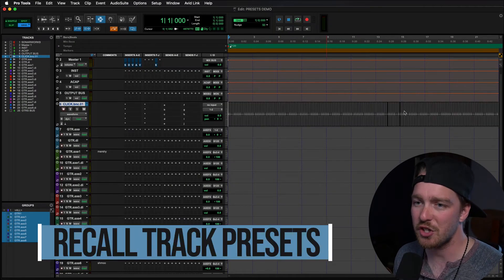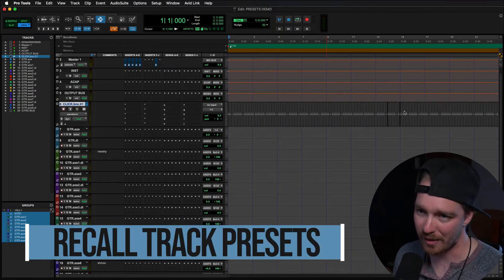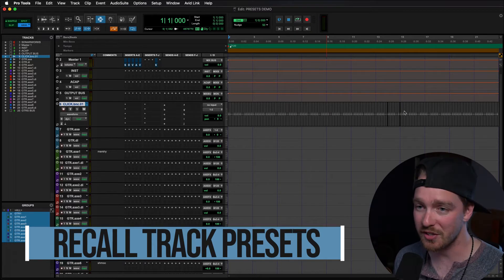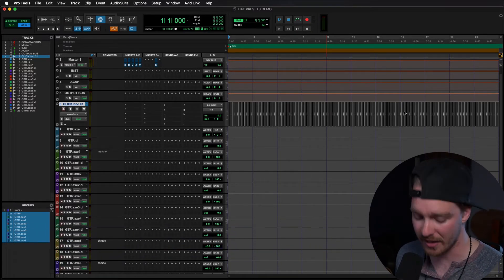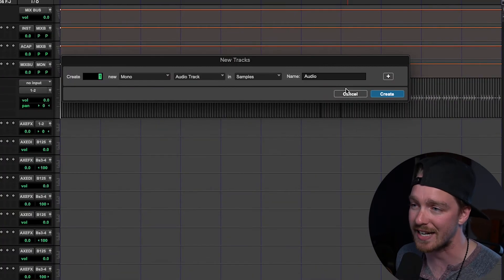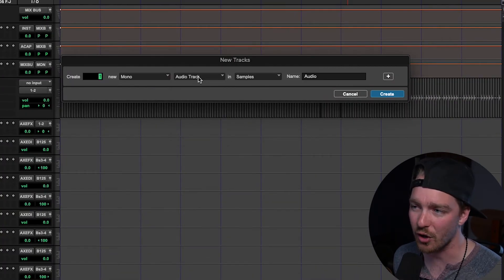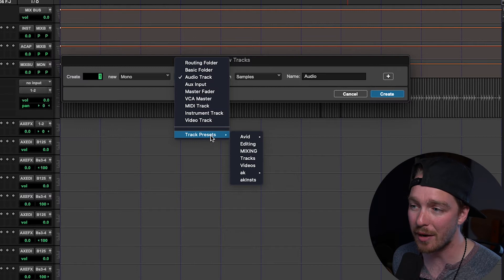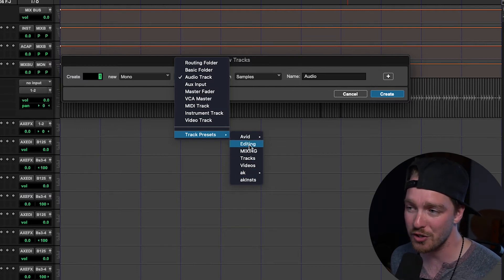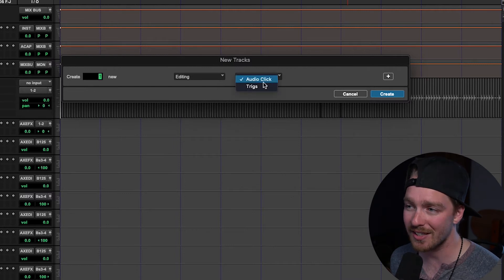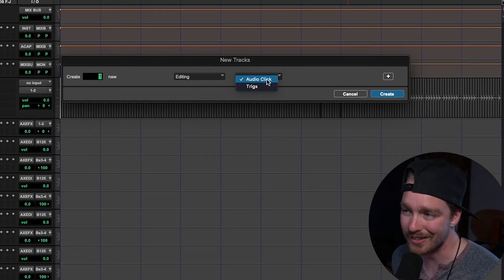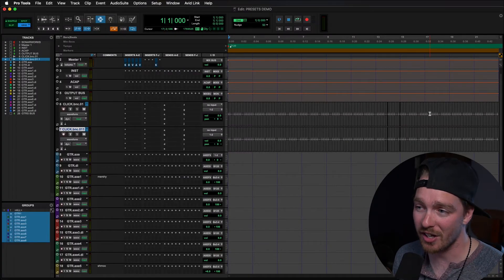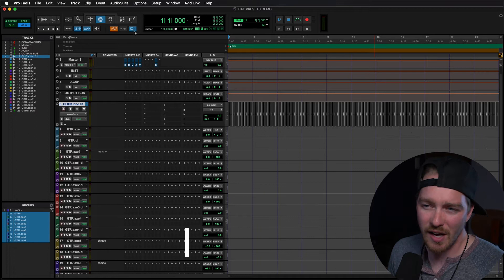So the next thing that we have to do is we have to actually recall our track preset. So there's a couple different ways to do this. First off we can create a track preset the same way we'd create a new track. So we're just going to hit the new track dialog. Instead of audio track though we're going to click on that and go down to track presets. Then you'll see here all of our categories. Choose the category that we want to pick our track preset out of and then we go and select the track preset itself. So for me I'm going to create a new audio click track here. So then instantly it brings in all the audio and I now have a new click track in my session.